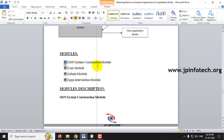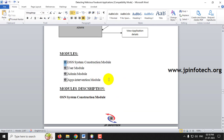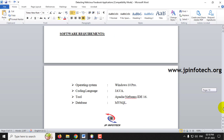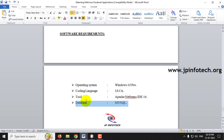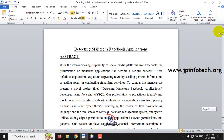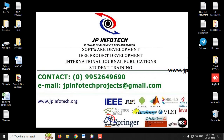These are the modules used in the project. We developed it in Java, using Apache NetBeans IDE 16, and MySQL as the database. Now let us see the execution of the project.